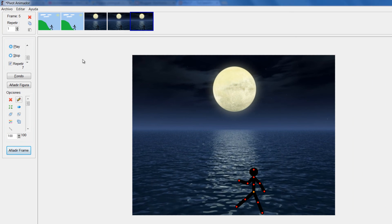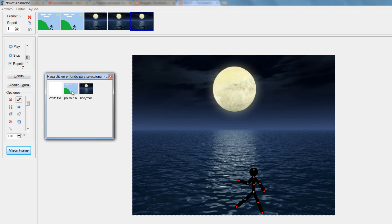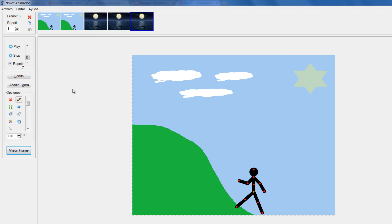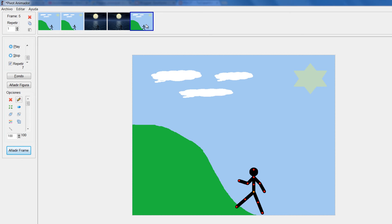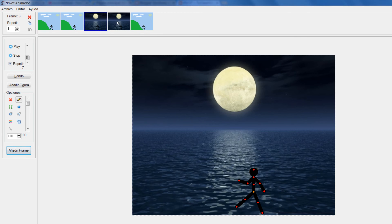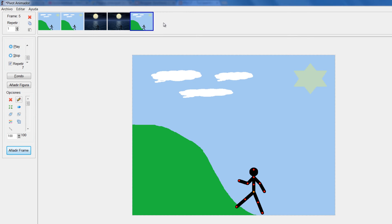Voy a Fondo y le digo que me lo vuelva a cambiar por este. Al darle a añadir fotograma, él automáticamente me adopta el nuevo fondo que yo le di. Miren cómo puedo cambiar entre fondos, ir creando nuevos fondos, seleccionar donde estoy ubicada.